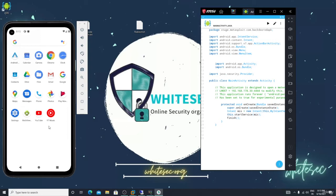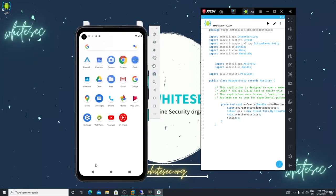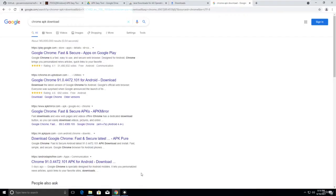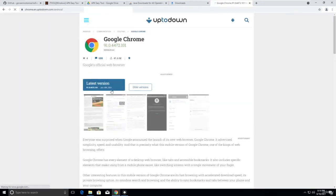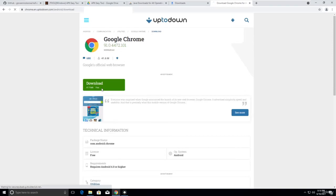If the victim installs the malicious APK and clicks it, YouTube will open — let me show you how. Go to the virtual device, download the Chrome APK, search for the APK, and click on the latest version.